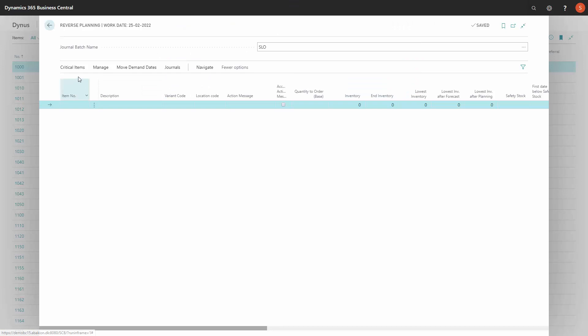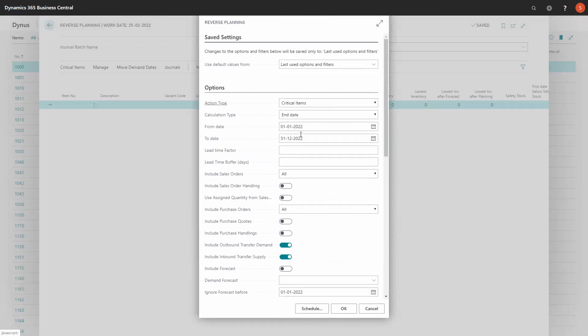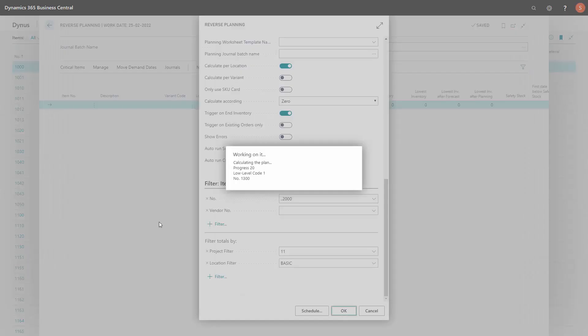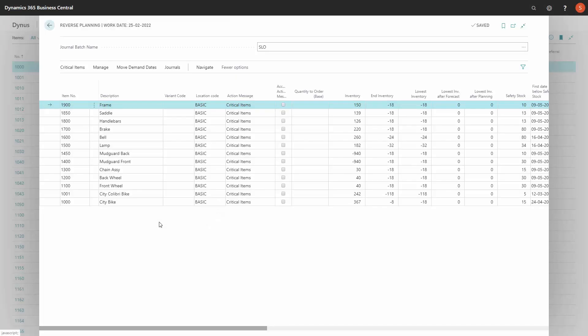So if I'm in my reverse planning worksheet, finding critical items, and I'm planning with the dimension filter in my dimension, it's possible for me to calculate each item on this dimension code.